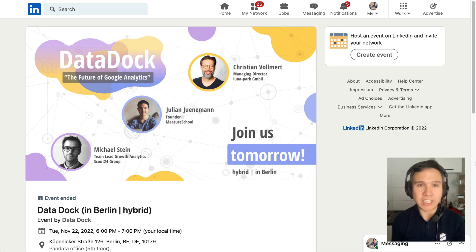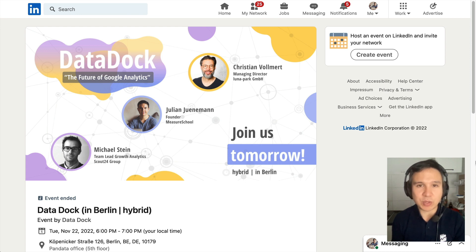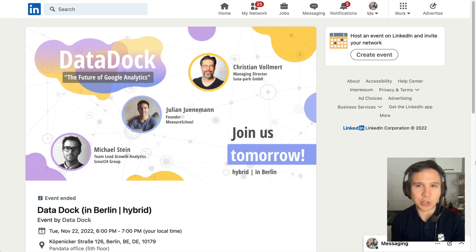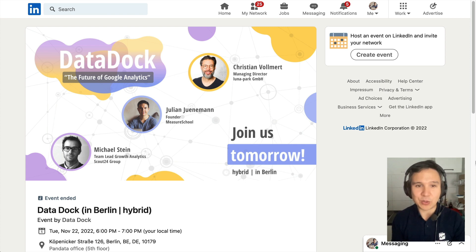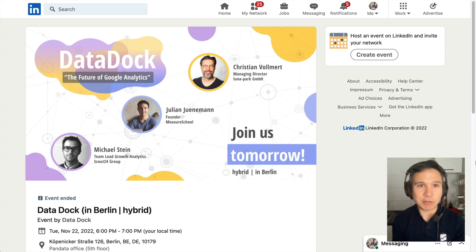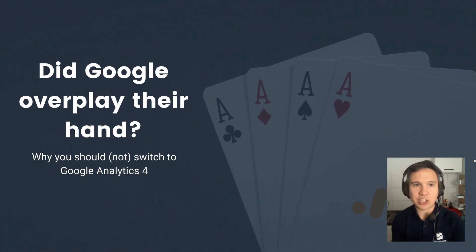Before we get started, a quick shout out to Datadoc Meetup — a little event here in Berlin where I was invited to give my presentation on Google Analytics 4. We had a round of presentations around the future of Google Analytics along with other speakers. The format is quite unique: you only get 10 minutes to talk, great questions at the end, great audience, and you can network. If you are in the area of Berlin, check out the Datadoc event. They're also live streaming, so you can join hybrid — just go to the LinkedIn page and sign up. Thanks again to Datadoc for inviting me and Pandata for hosting us. Now let's dive into my presentation on Google Analytics 4.